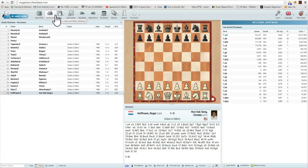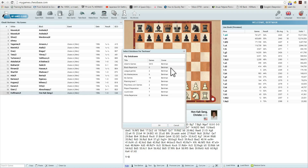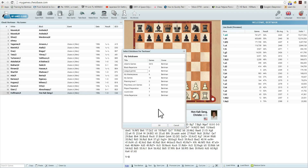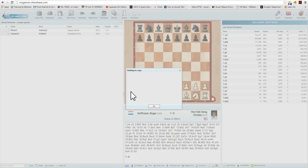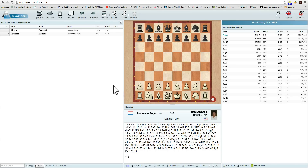What if I were to open up a different database? Let's choose League Games, where we have two games as well — Silver vs. Caruana vs. Sviddler. We'll click on Paste, and there's nothing to paste. So, once you've pasted the games, the clipboard is emptied, and you would need to repeat the process.